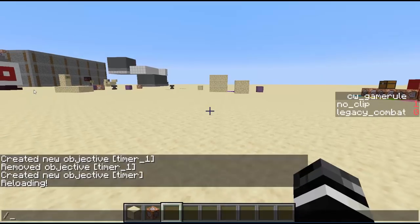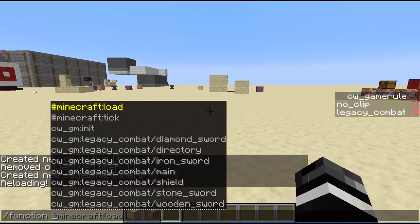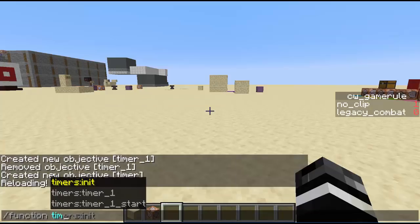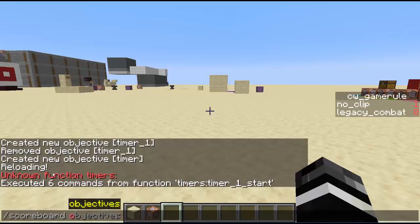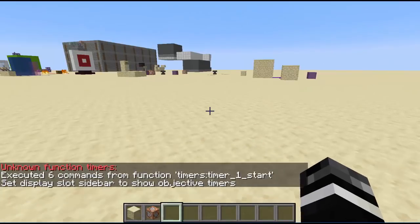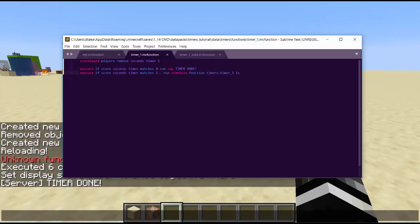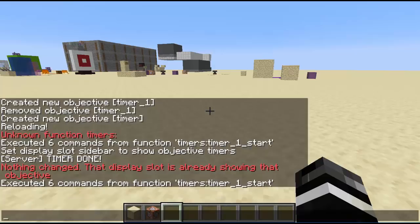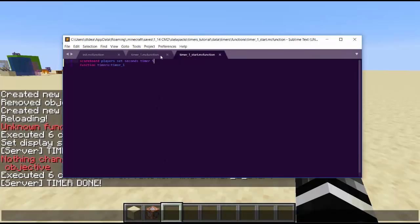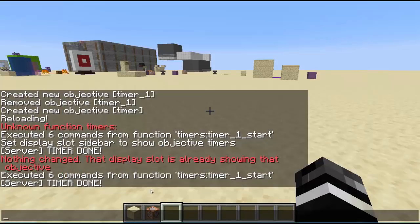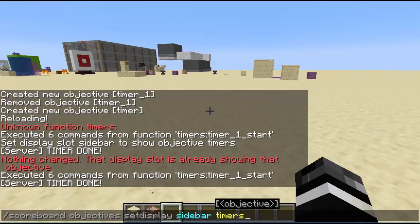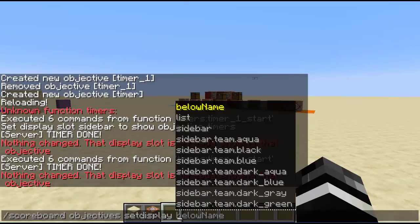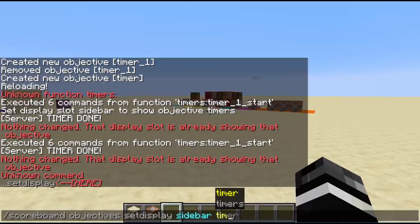So if we type reload, then we can test the function. So functions, and these are from other things. Where's timers? Okay, timers, then timer one start. Timer one start. Test scoreboard objectives display sidebar timers. And you can see timer done. It already said timer done. I don't know why it's not showing up. Set display sidebar timers.